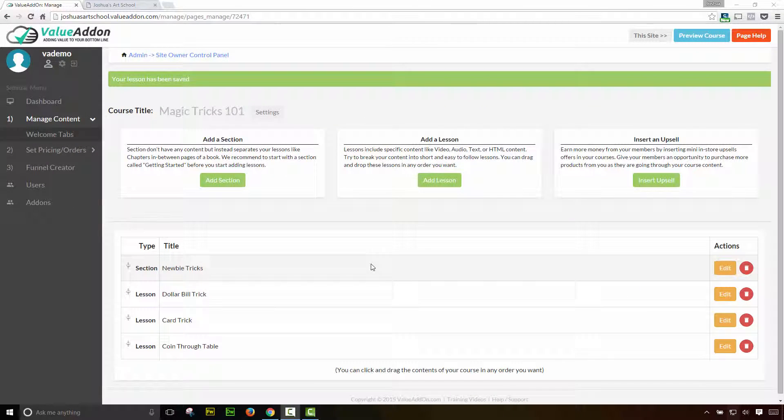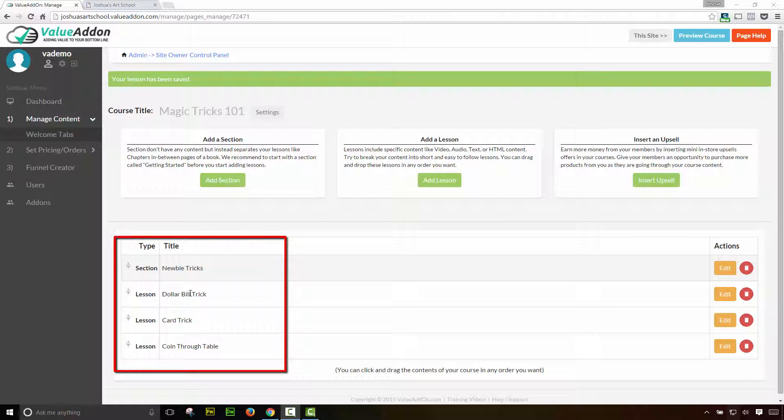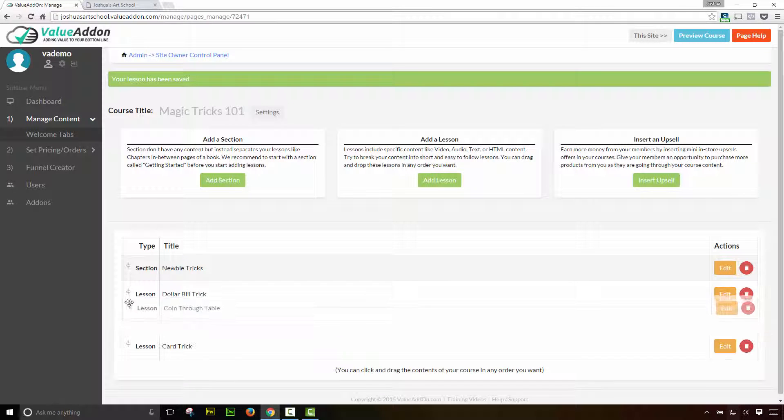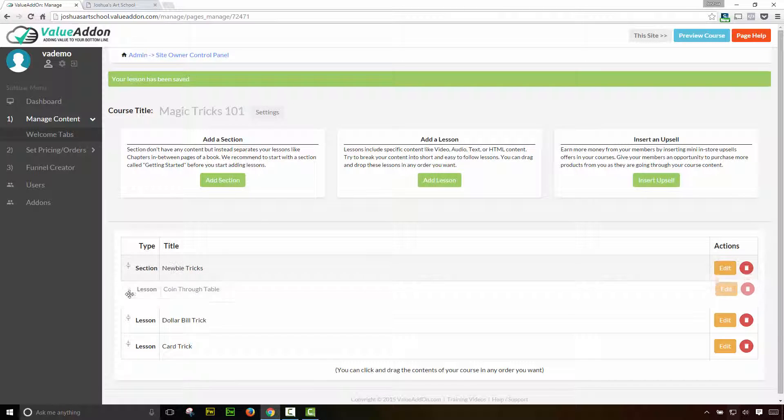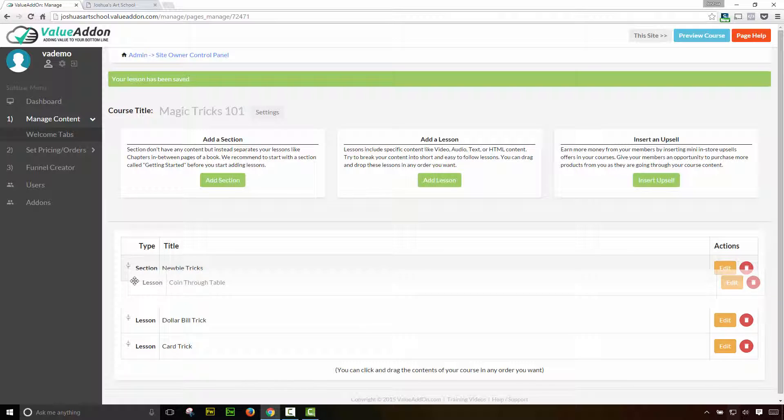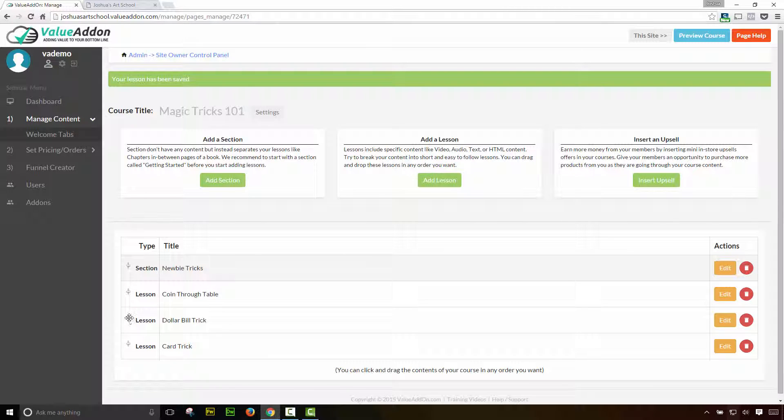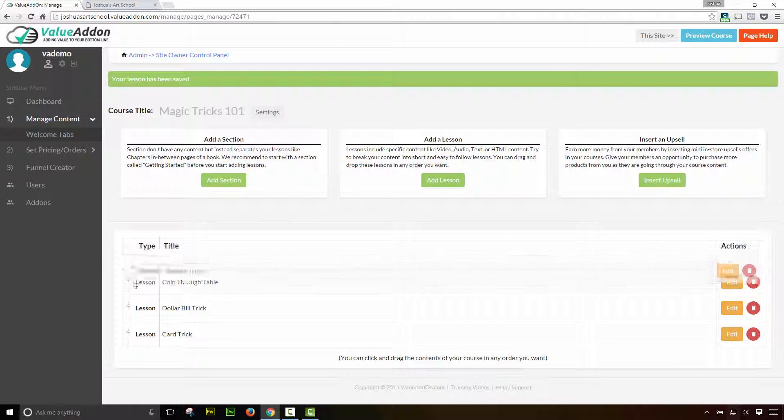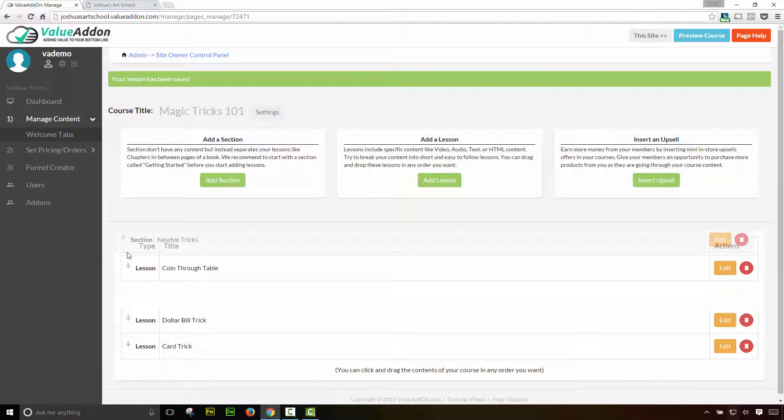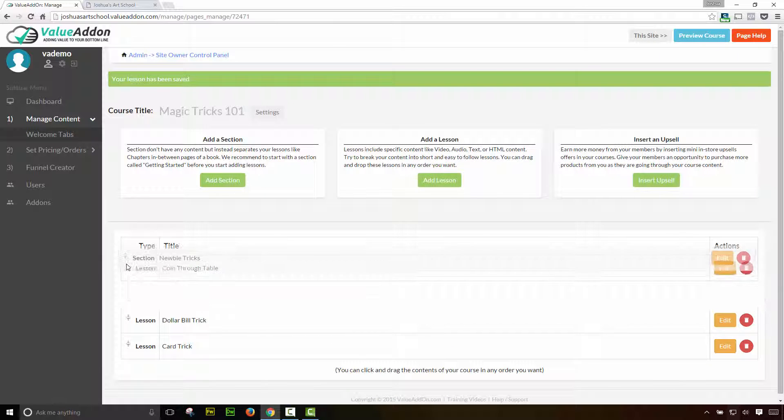Okay. I'm back and I added a few more lessons. So let me show you what we have so far in this course. We have a section right here called newbie tricks. Then we have another lesson below it called dollar bill. We have a lesson below that called car tricks, and we have a third lesson below that called coin through table. Now, the nice thing is, is you can rearrange these lessons in any way you want. If you click and drag on the left hand side, you can change the order of your lessons. You can also do the same with sections. So you can move your sections around in any order that you want.